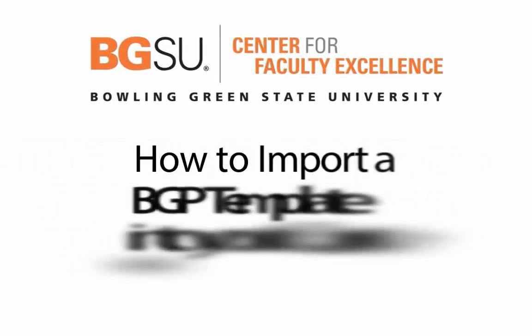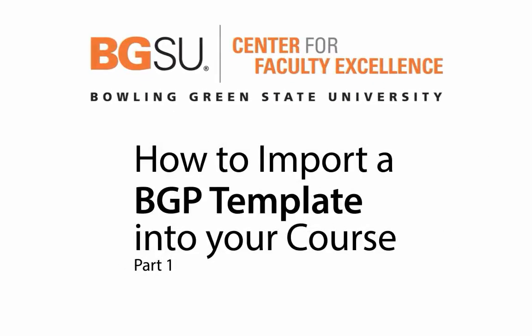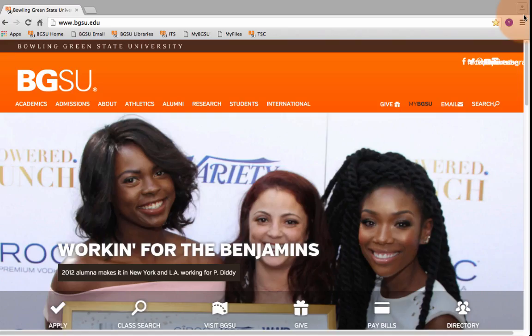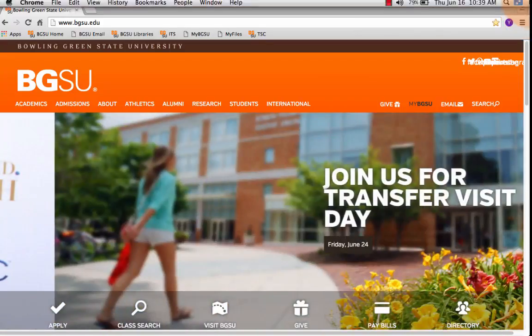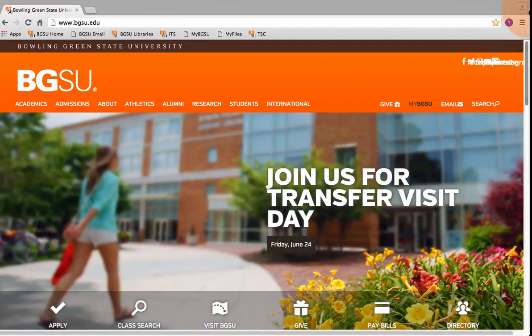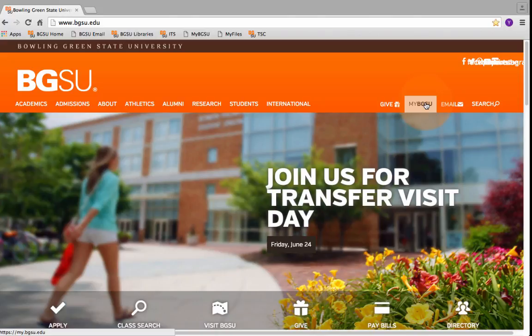Welcome to the podcast on how to import BGP template data into your active course shell. We're going to start from the beginning and log into your MyBGSU account. So we're here at bgsu.edu.